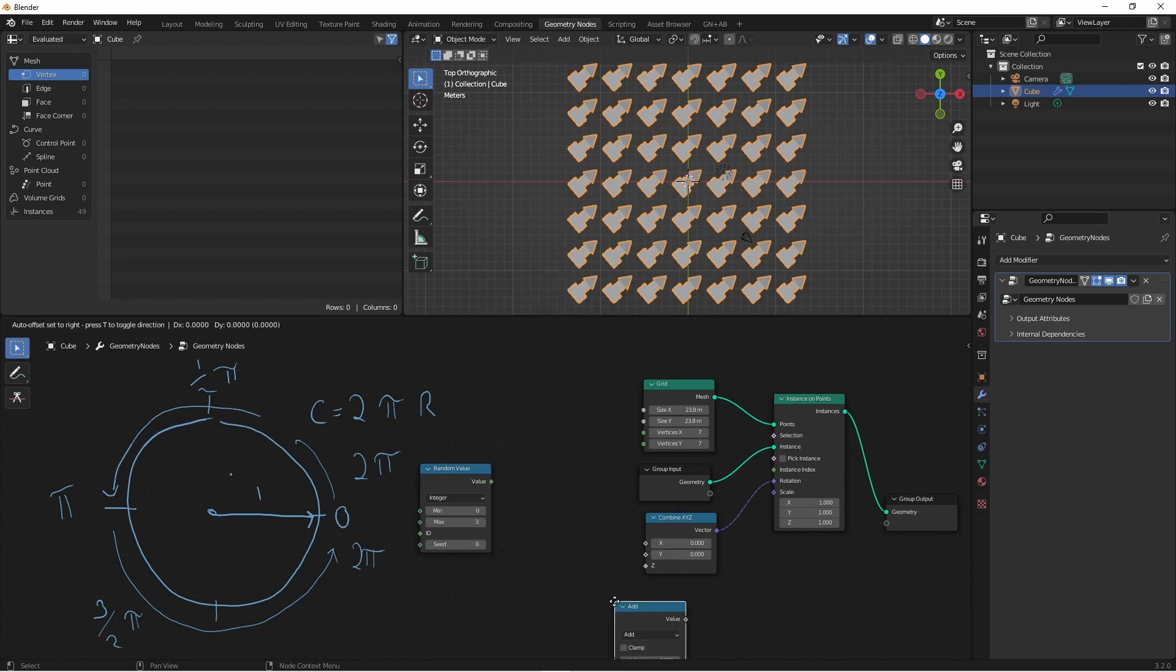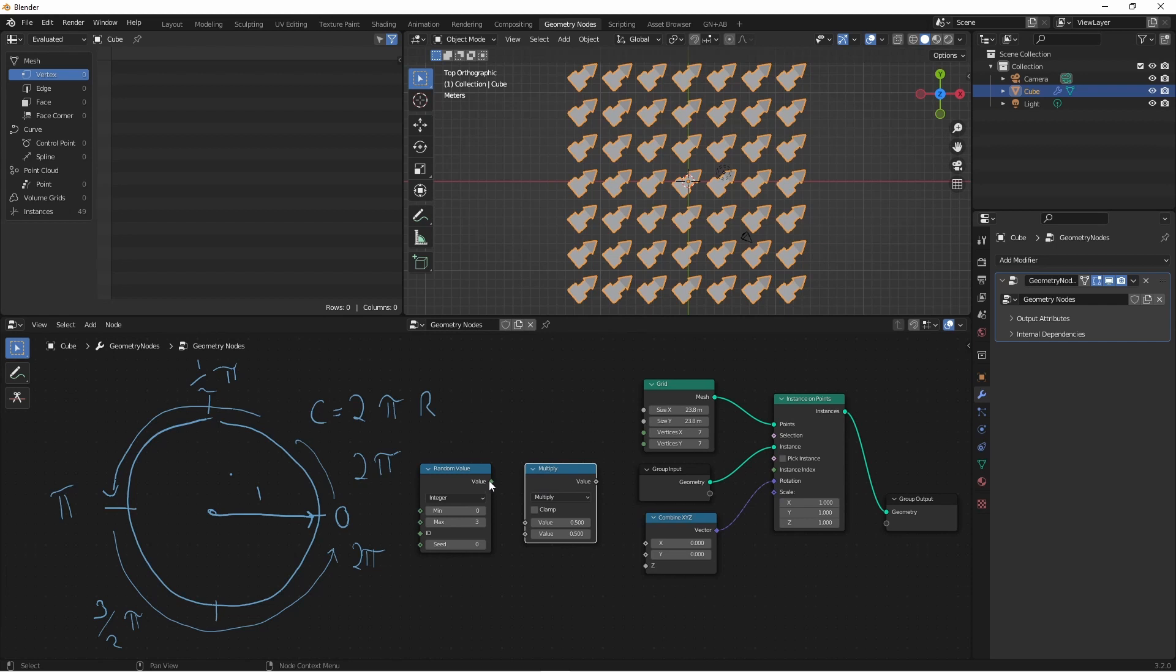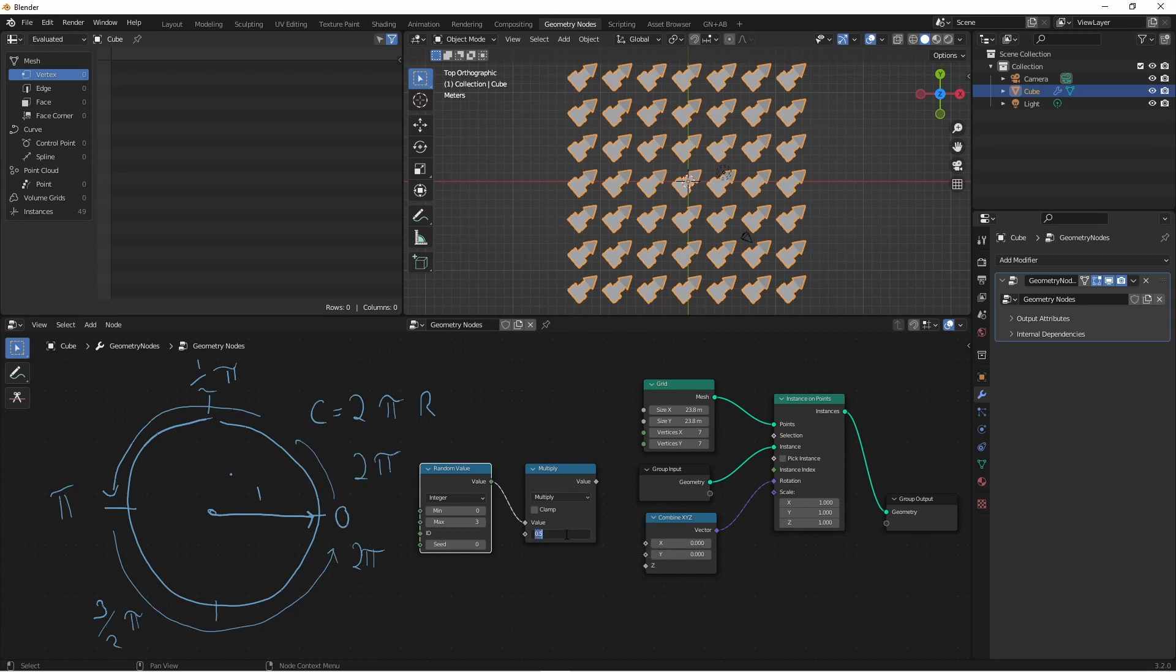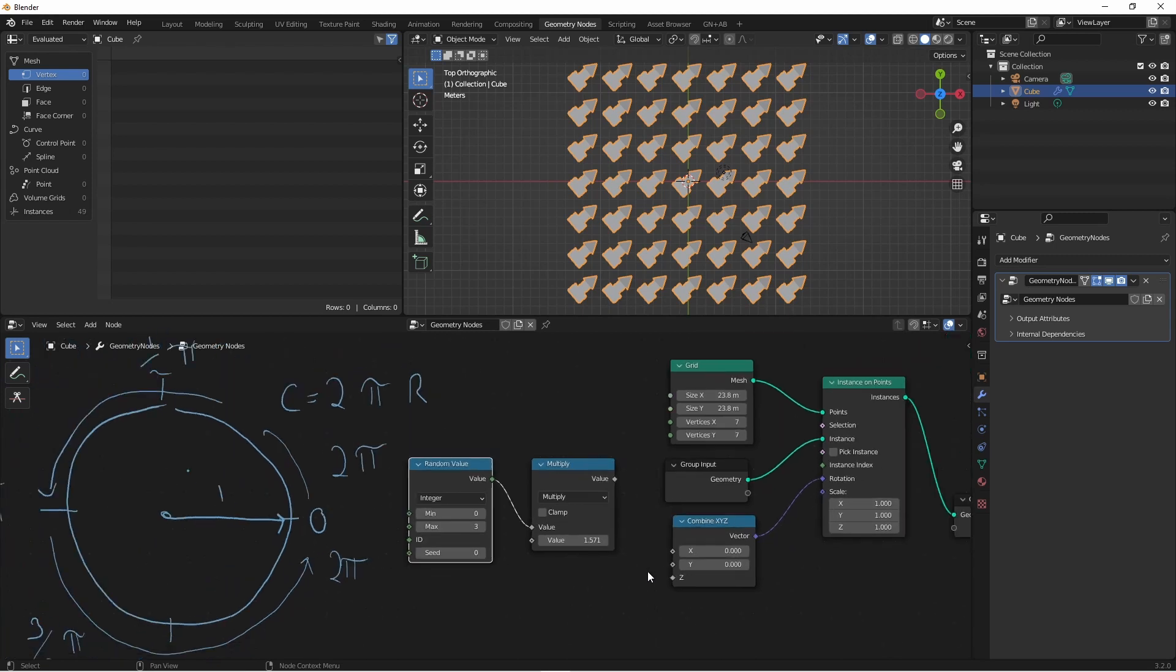We can multiply that against the distance of one quarter of our circle, which is π/2. I'll add a math node and set it to multiply. Plug the integer value into the top, and for the bottom value we want π/2. The easiest way to enter π/2 is to type pi, forward slash, two, and the calculation is done automatically.